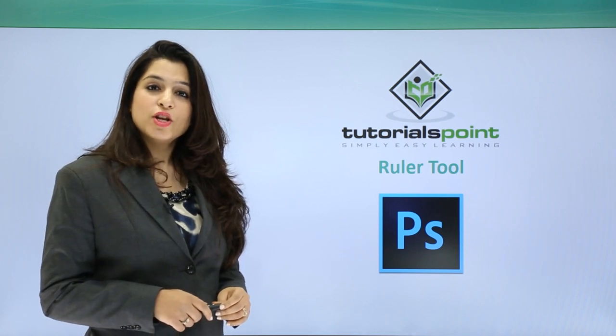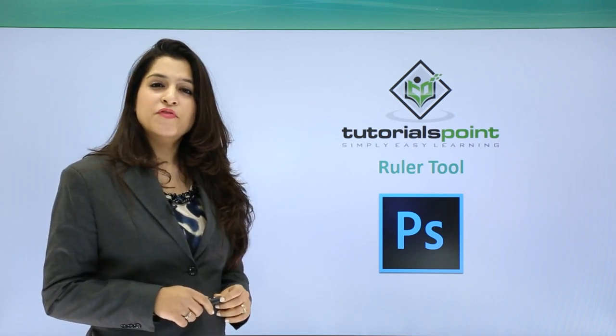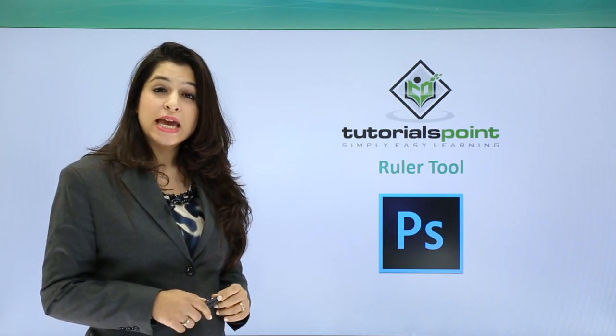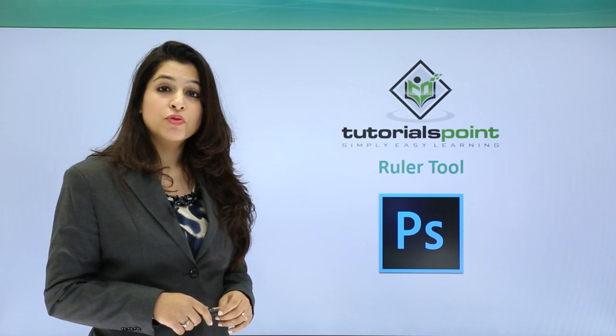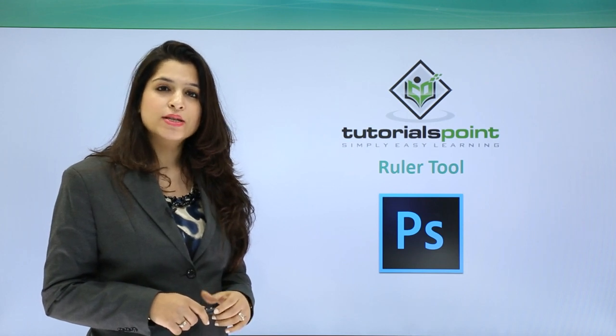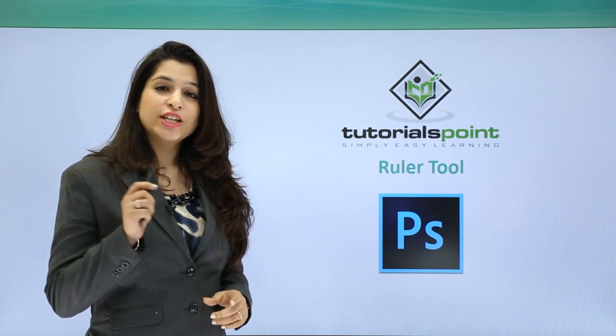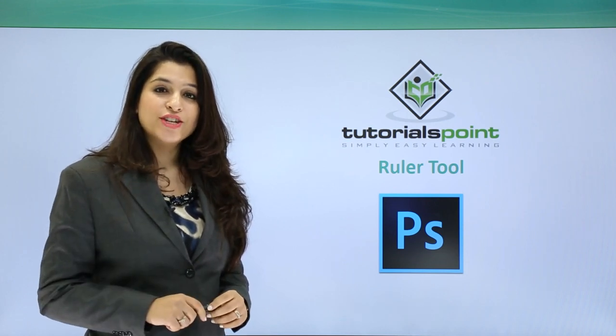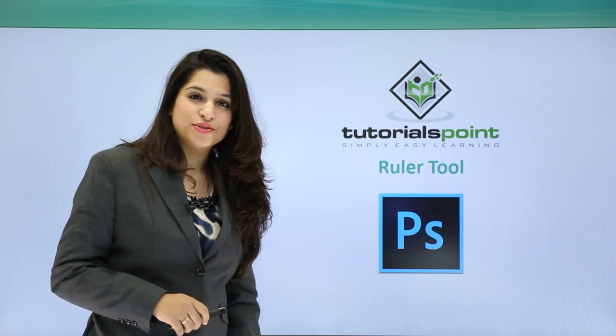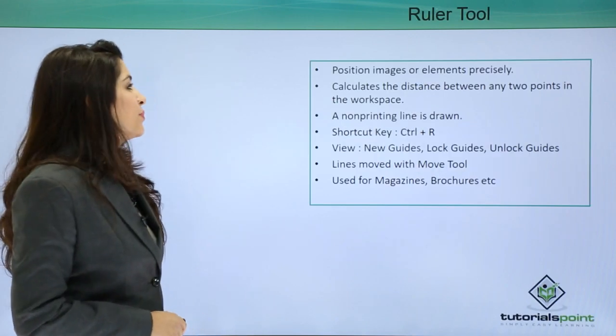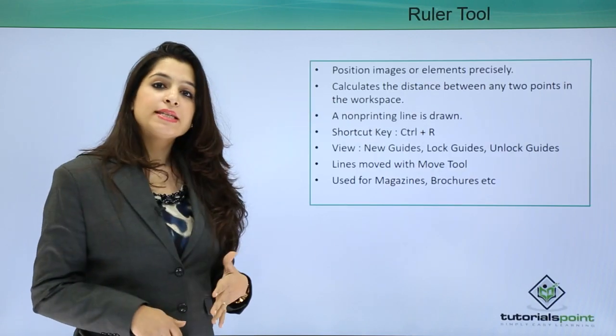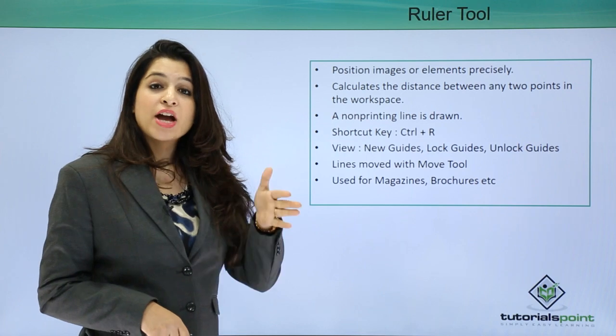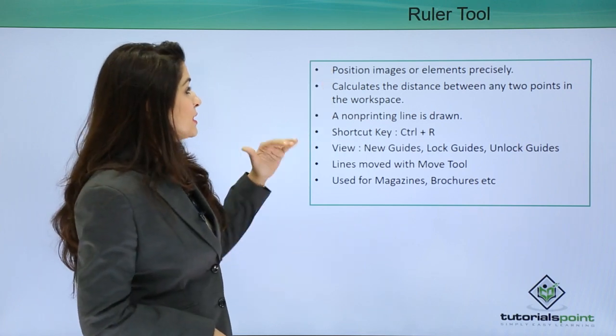The ruler tool in Photoshop is very handy and helpful when it comes to creating brochures and magazine covers. Let's go forward and see this tool. The ruler tool basically has guides: vertical guides and horizontal lines on our image.